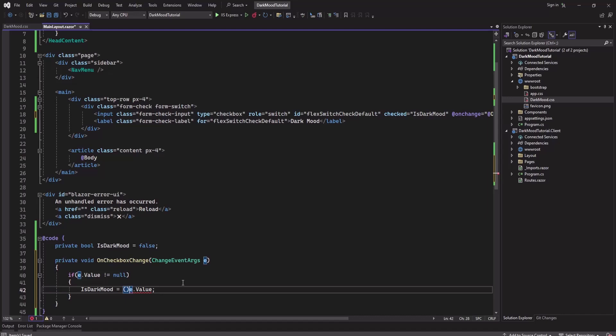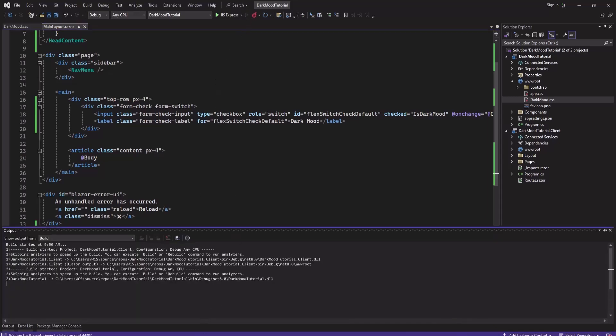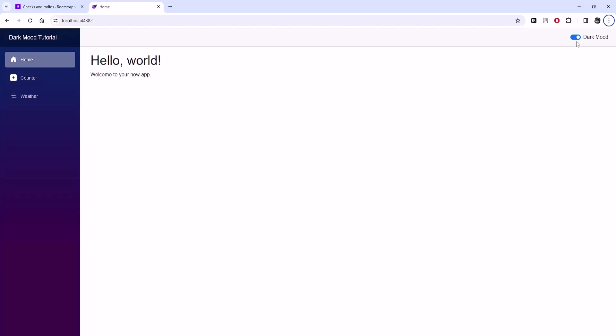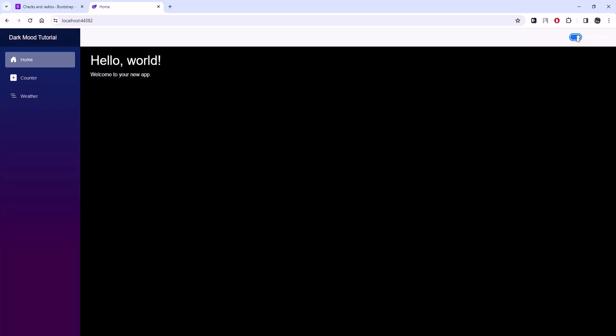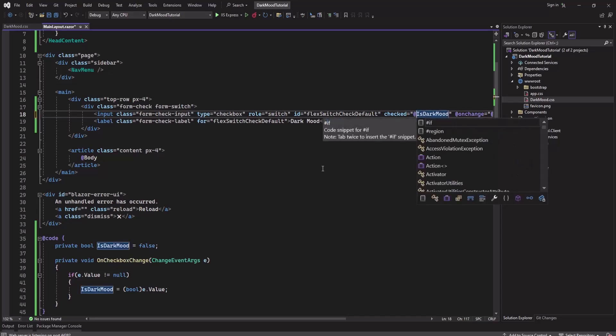Let's save this and run it again. I forgot to add the @ symbol here. Now let's save this and run it again.